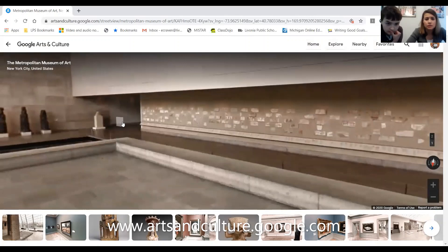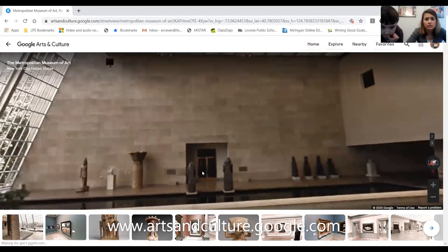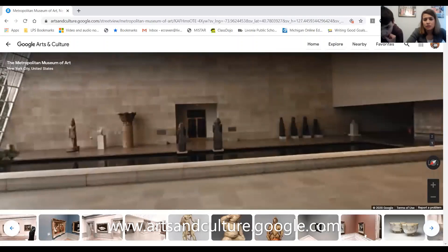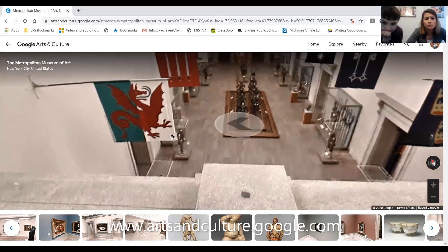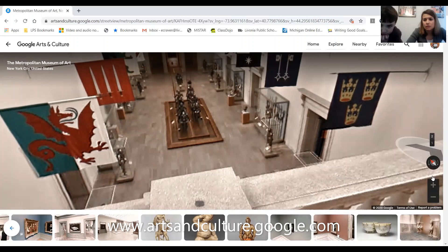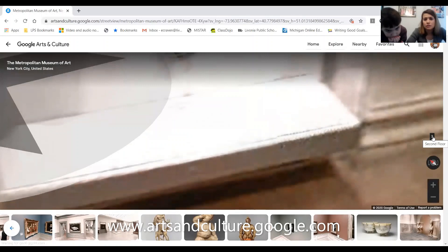Anytime you see an X you can move closer. If you want to see a different room, all the pictures at the bottom show other rooms in the area. There are drums, and down there looks like there's some armor. You can check out wherever you want and zoom in. The little arrows tell you which direction to go, and you can go to the first floor or second floor.